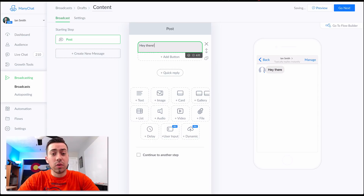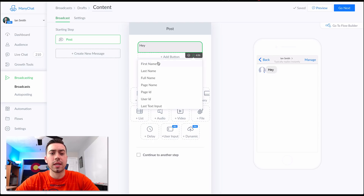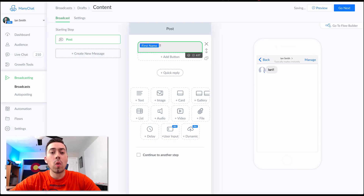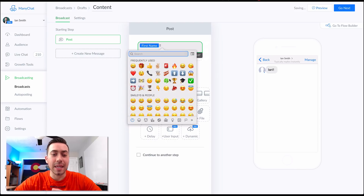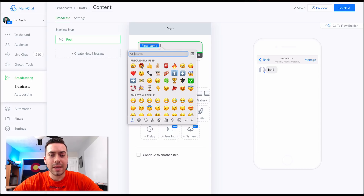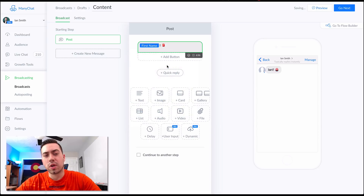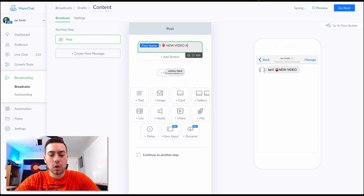You can customize the greeting by clicking on the little parentheses and putting in their first name — so you could say 'Hey there, first name' or just keep it brief and say 'first name.' Always put a lot of emojis and GIFs into your message blasts. So I'm going to start with 'first name' and then because I'm driving them to a new YouTube video I'll say 'New video alert.'